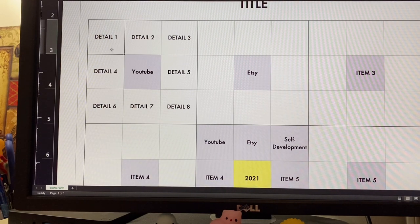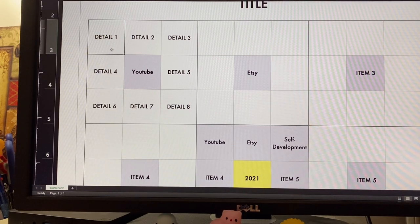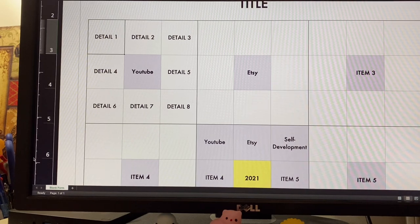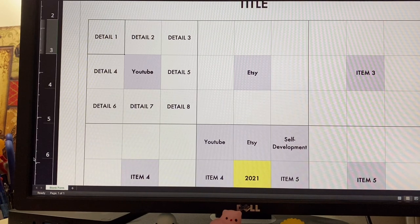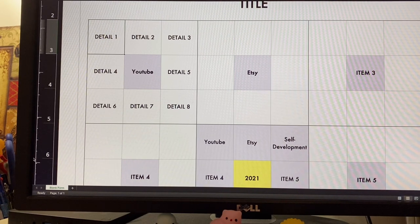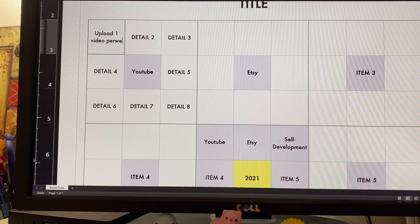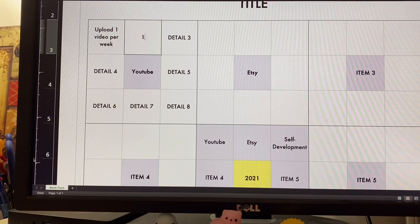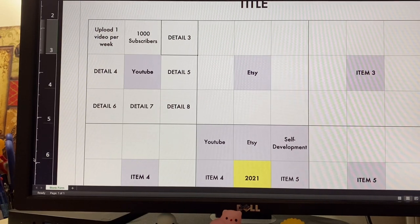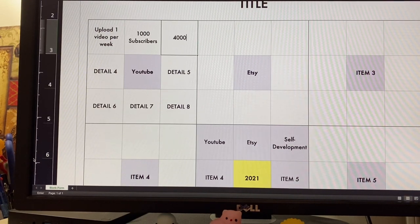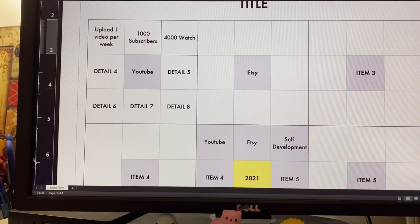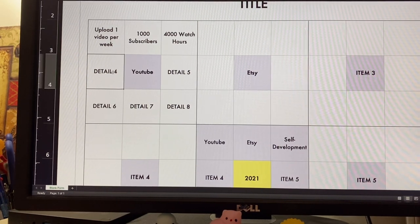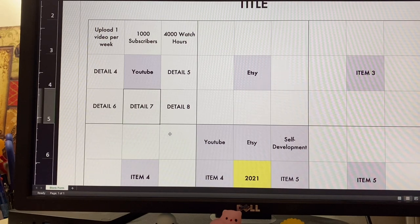Now focusing on this first item for YouTube, I would go deeper with more details. For 2021, I want to upload at least one video per week. 1000 subscribers. You can dream big, right? And then 4000 watch hours, etc. You get the point. You fill out everything.